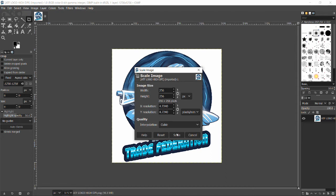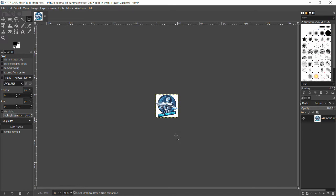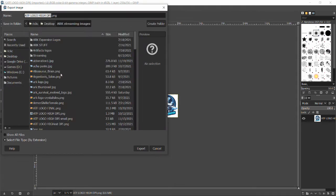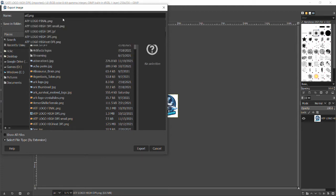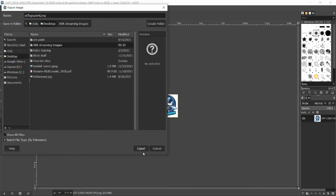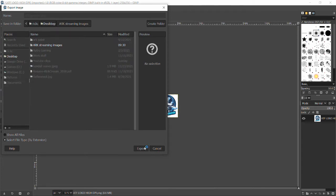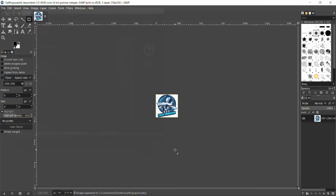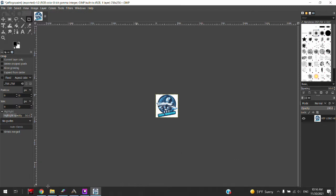We're going to hit Scale, then save the file, but we're going to export it as a PNG file. If we just save it, it will be in the wrong format. We're going to name it 'atf logo paint' and export it to the desktop.